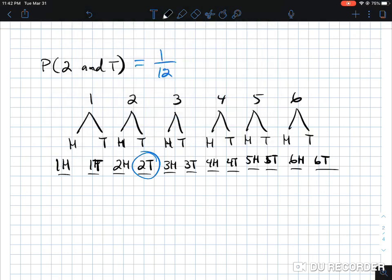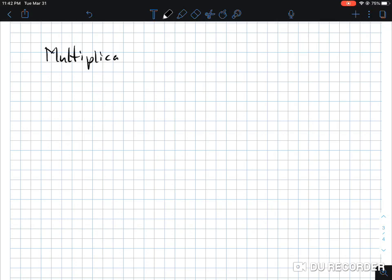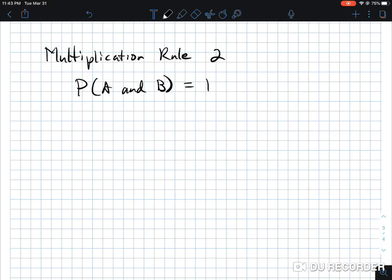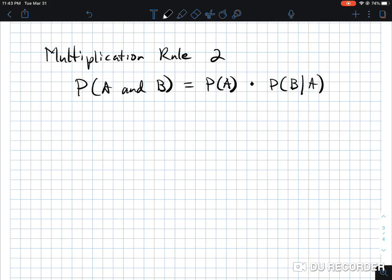Now moving on to multiplication rule two. It looks like: P(A and B) equals the probability of A times the probability of B given A. Now you're dealing with two dependent events, where one has bearing on the other. Since probability of A occurred first, it somehow affected B.